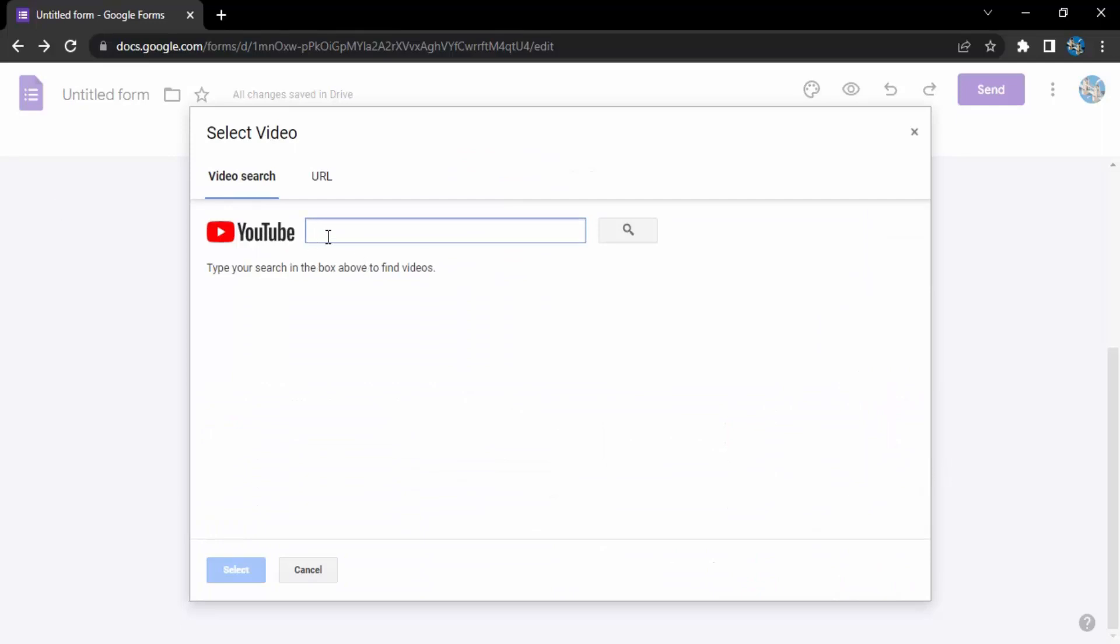Here it would give you the YouTube search box. So all you need to do is just type in the keywords. Suppose I can just type in 'fun' and click on this icon. So there is no videos.